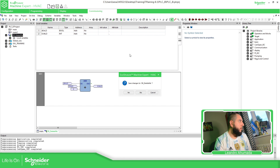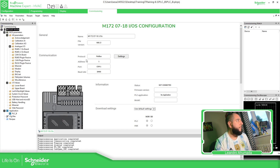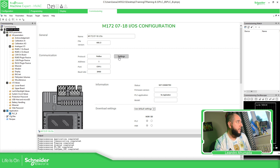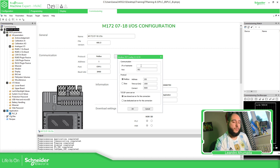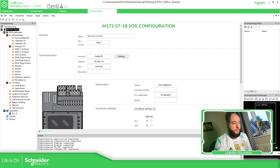So we just need to go to Commissioning. Here, we need to specify how we're going to connect. Right now I'm not using a USB cable — I don't have one here. So let's do Ethernet. The IP is 192.168.1.172, which is going to be the PLC. Let me just check here.